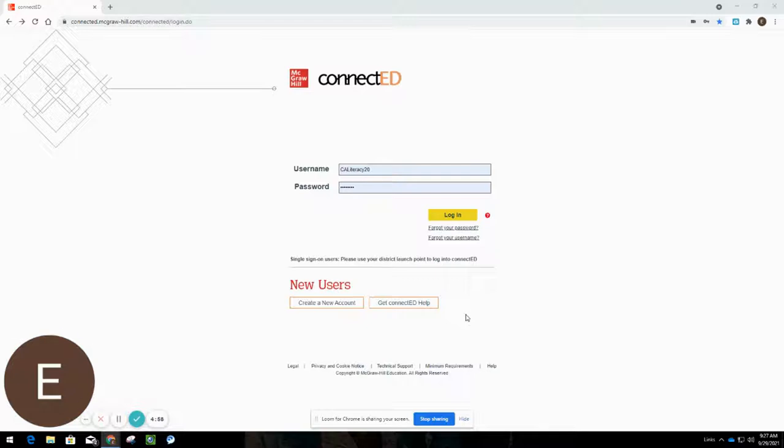Welcome. Today I want to highlight a Wonders resource that is available for K-6 called the Phonics and Decoding Survey.